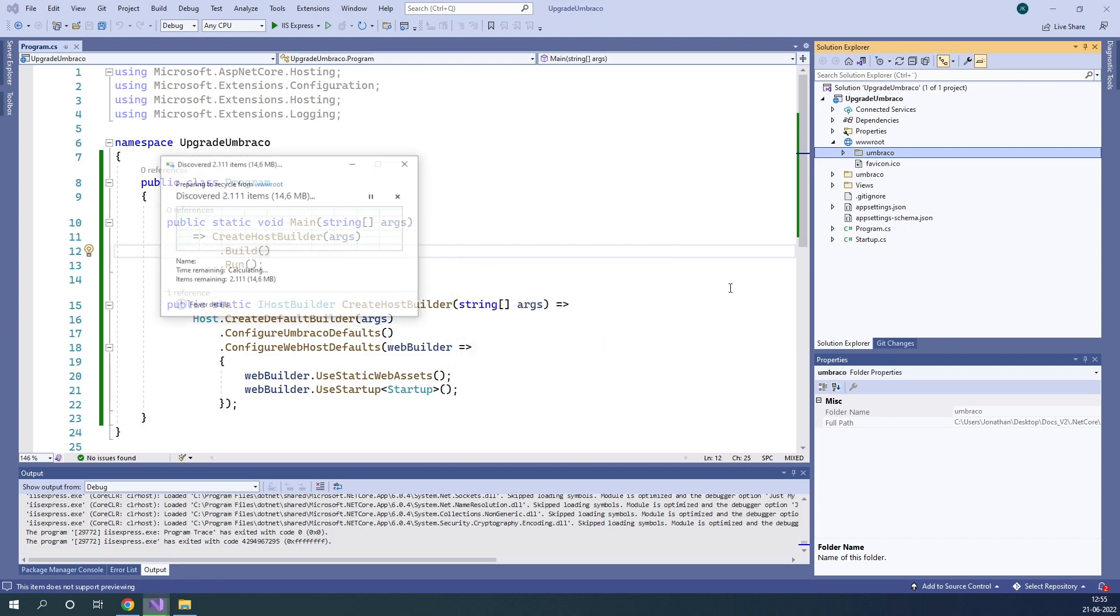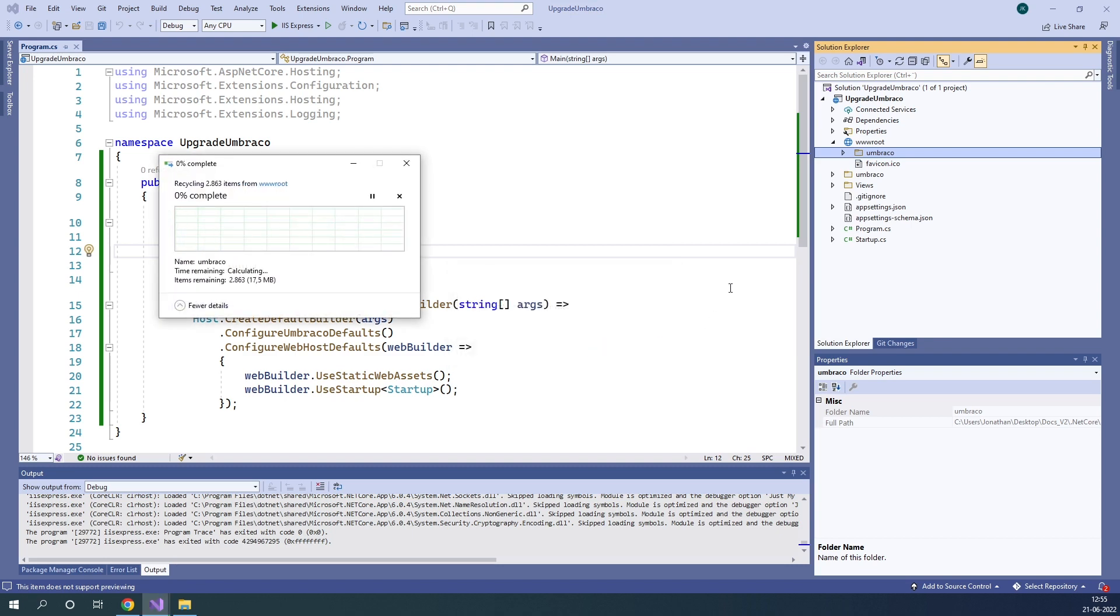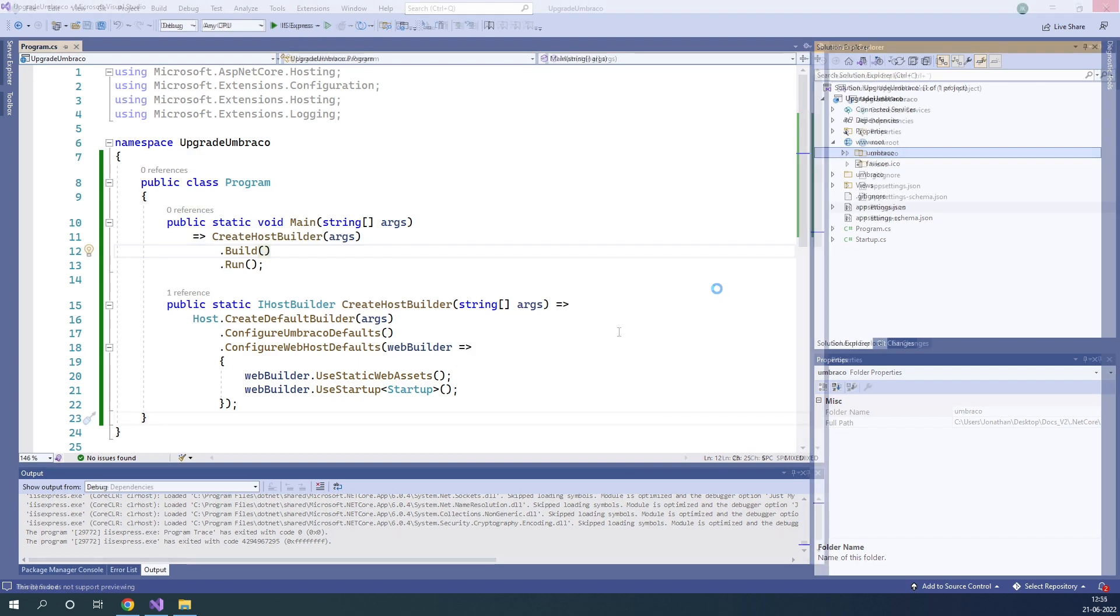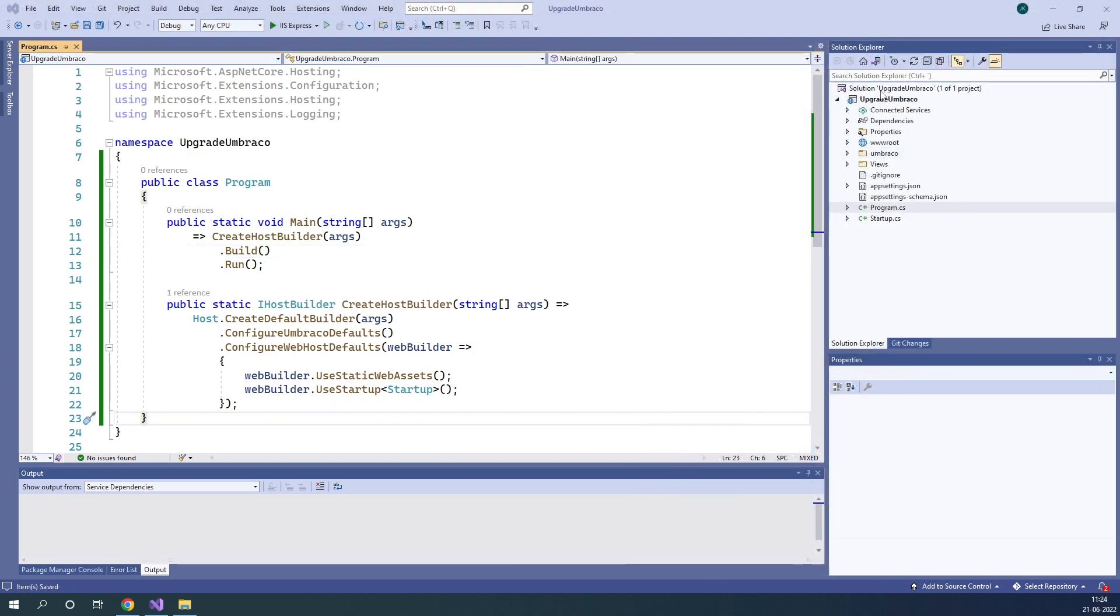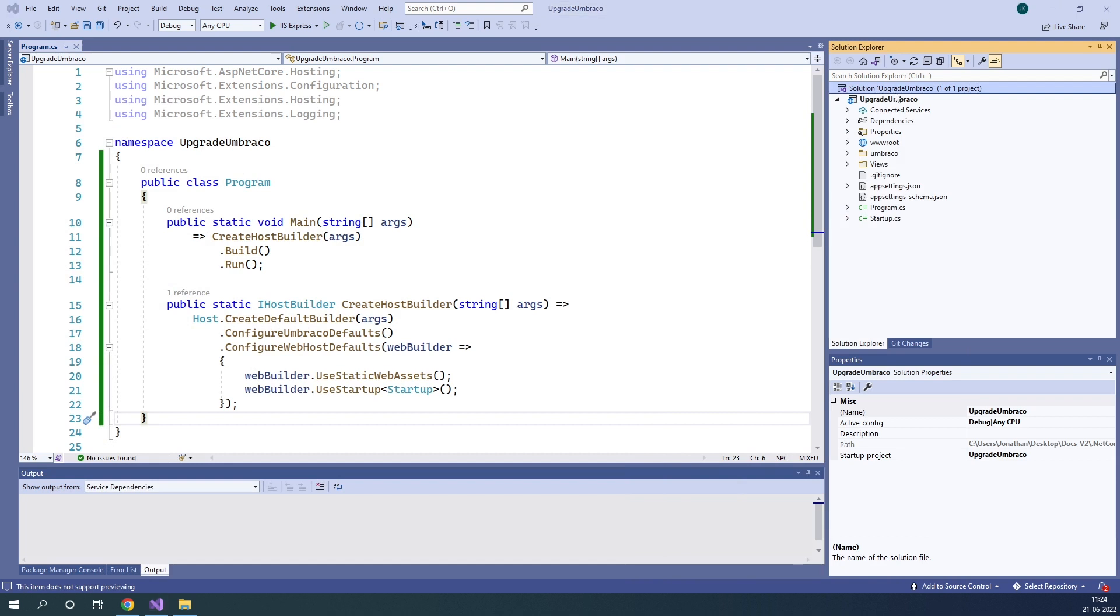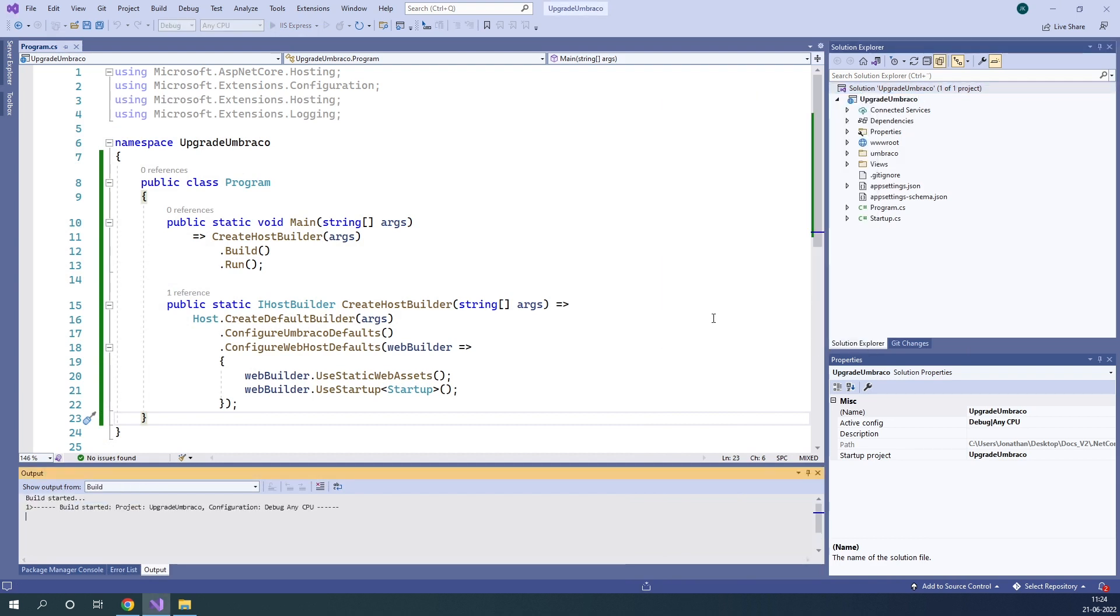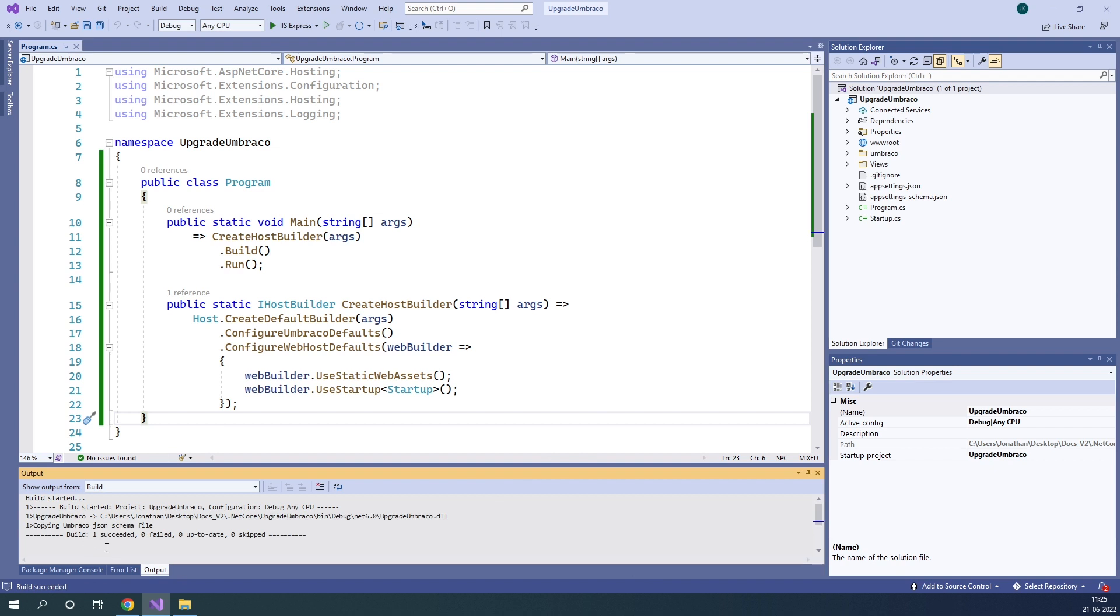And once it's done, we're now ready to go ahead and run our project. Go over here to our project to the right and right-click and build the solution. As you can see, the project is now being built. Now it's done. And as you can see, it was successful.